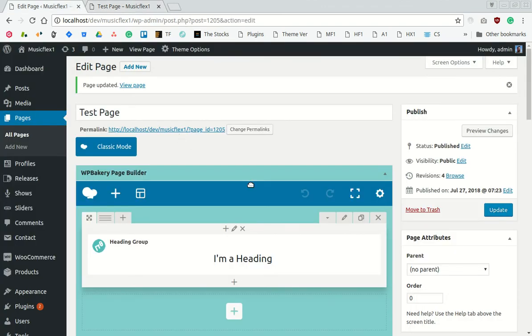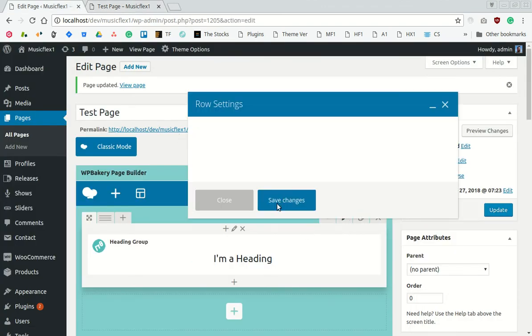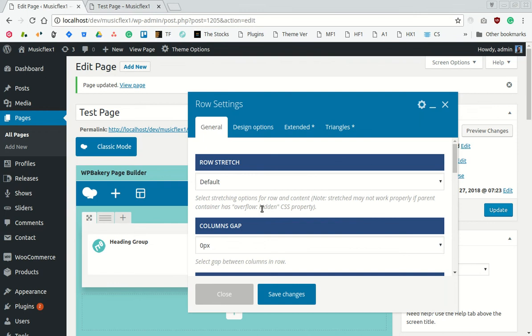Go back to the page, edit the row and select row stretch to stretch the row. Now save changes.